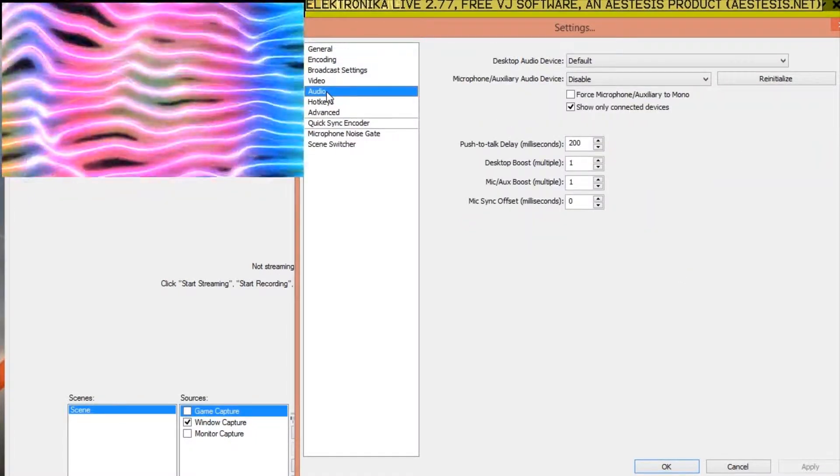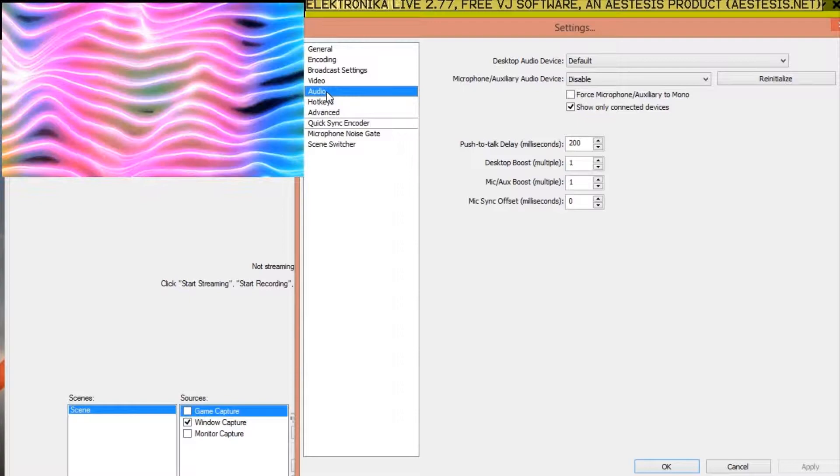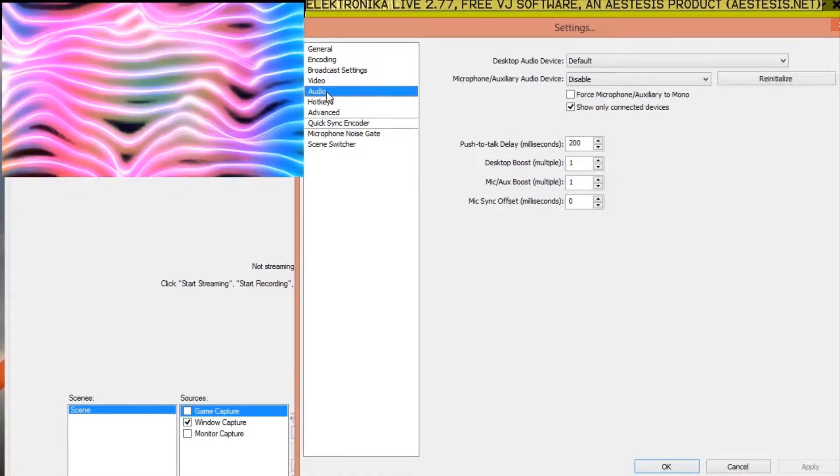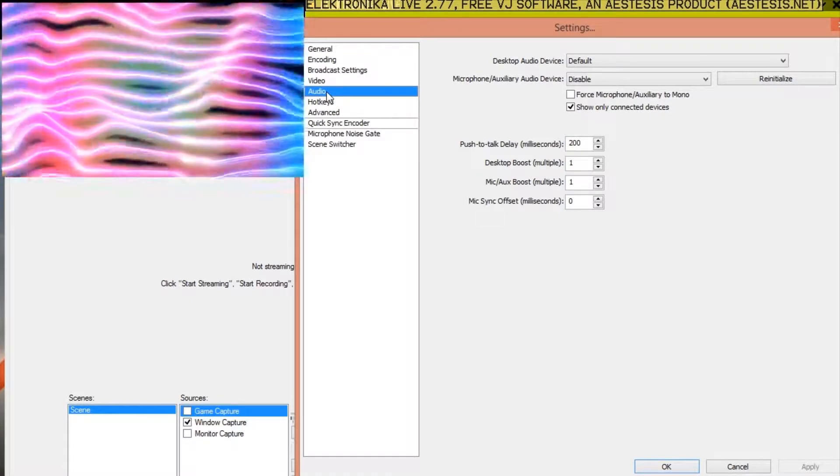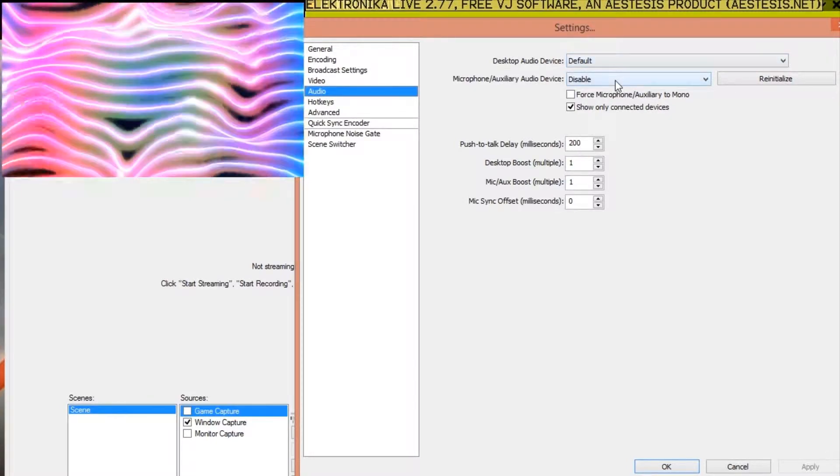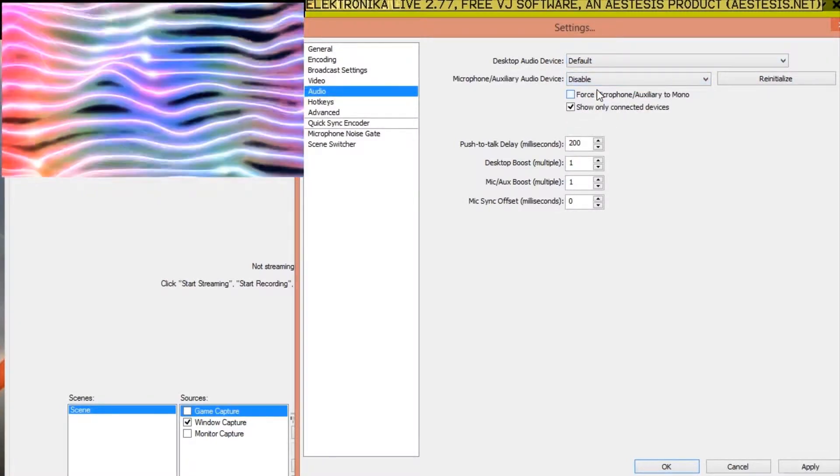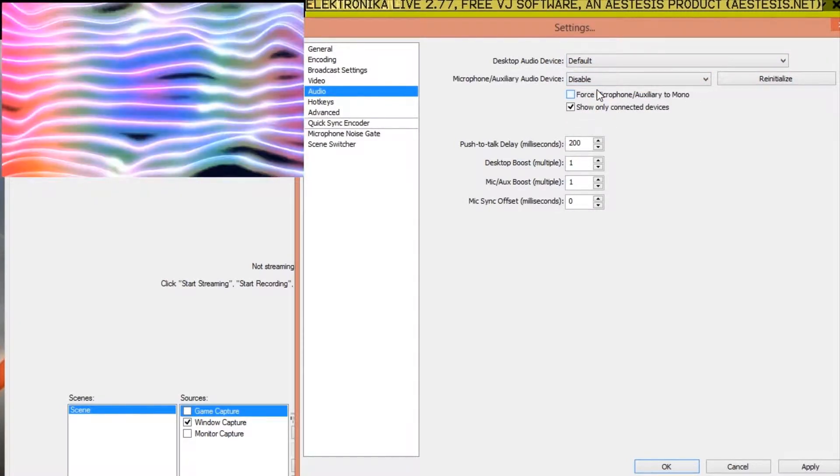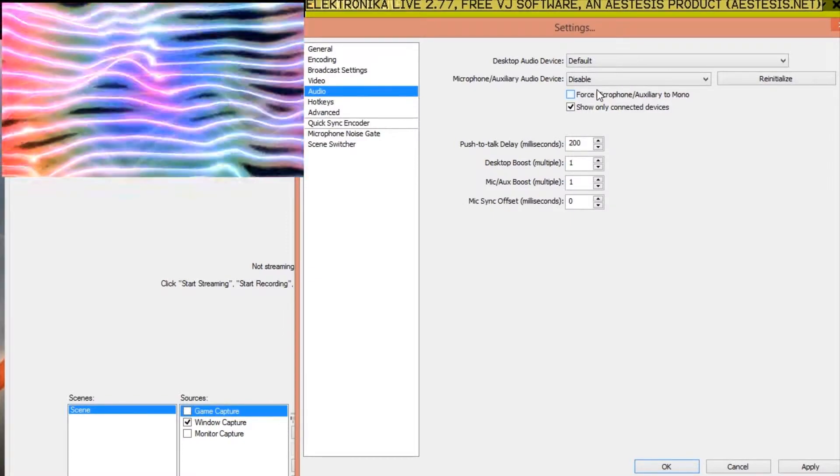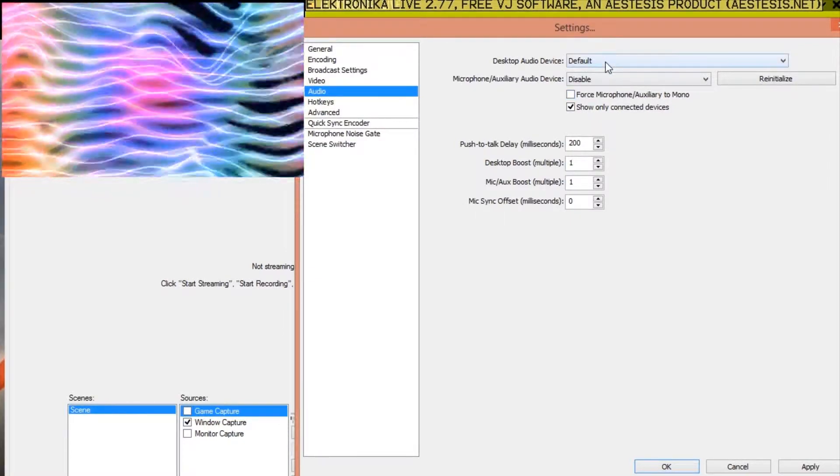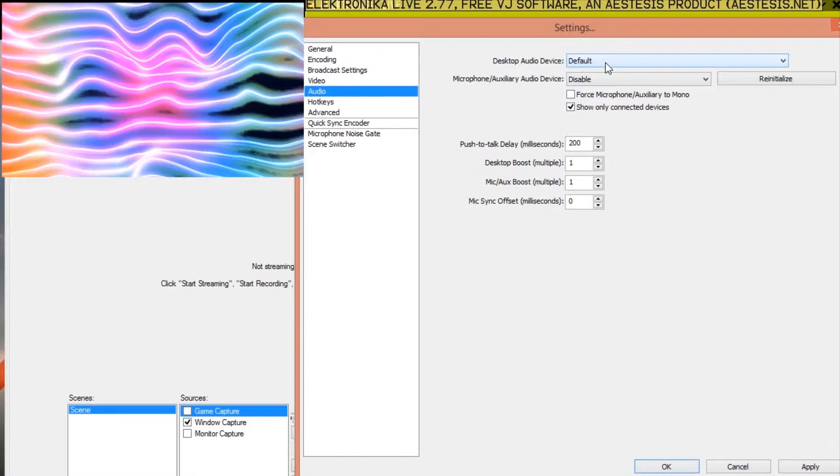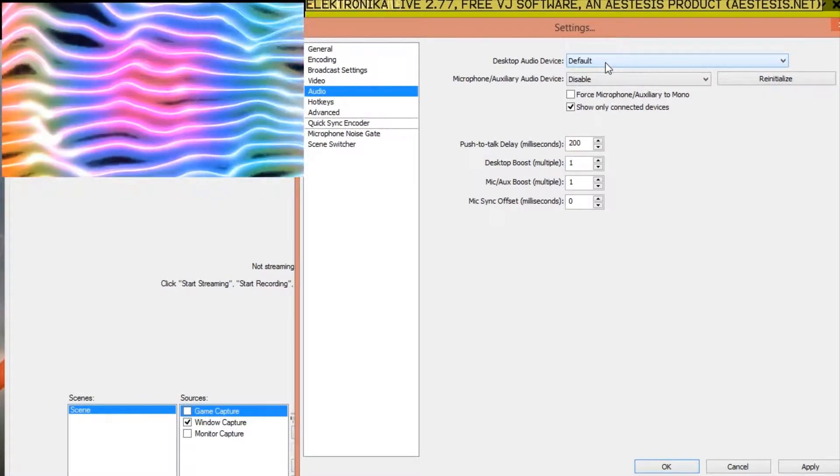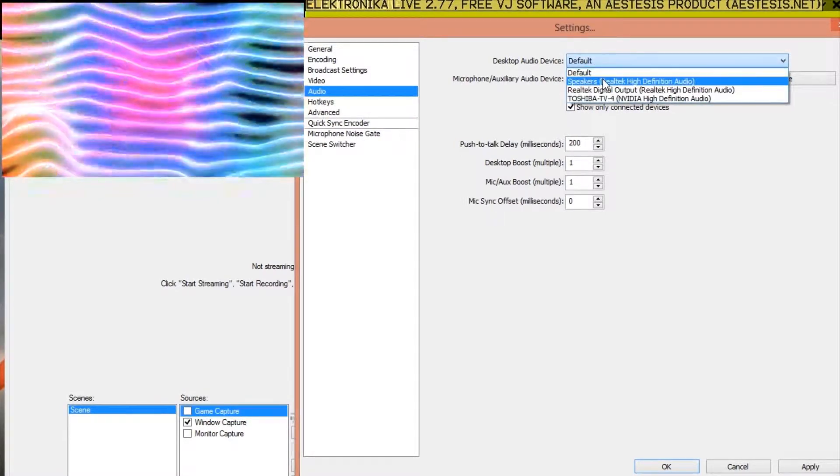By default, Open Broadcaster captures the sound coming from your microphone. You probably want to disable this under Audio Settings by changing Microphone Settings to Disable. You can also select which device to capture sound from under the Desktop Audio Device Settings. Default should be fine, but if you find that you're not capturing sound, you probably need to change this from default to Speakers.